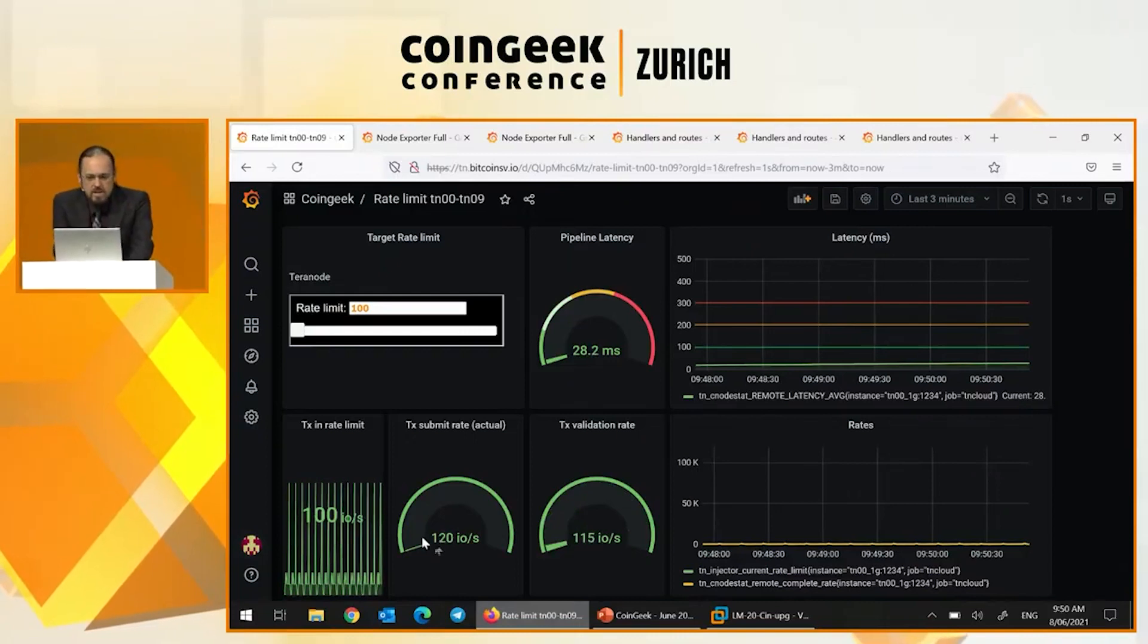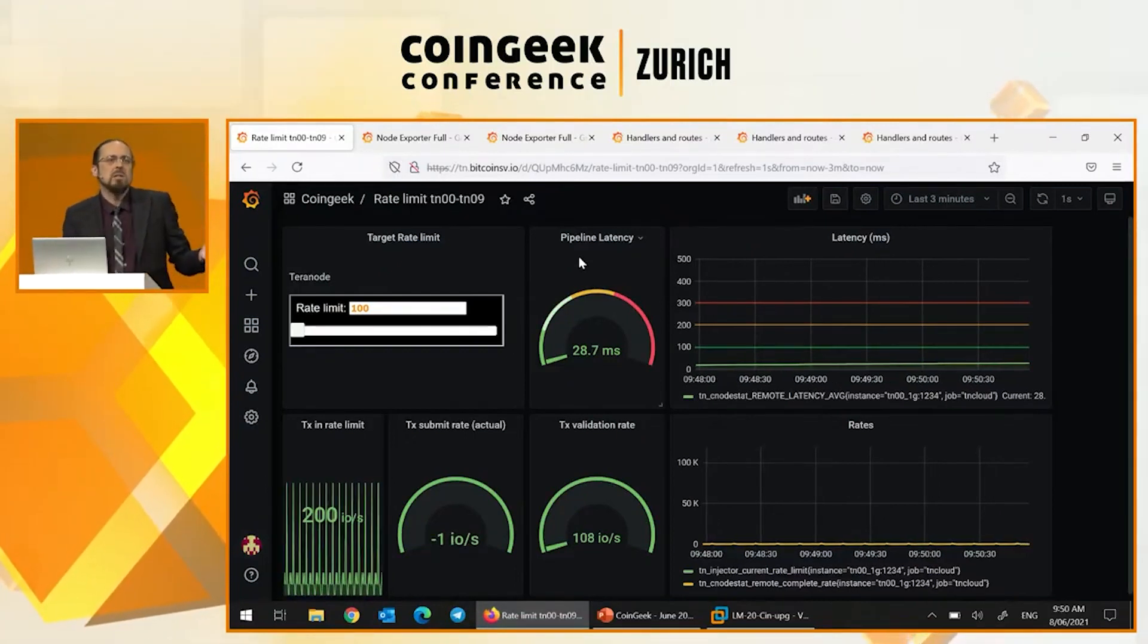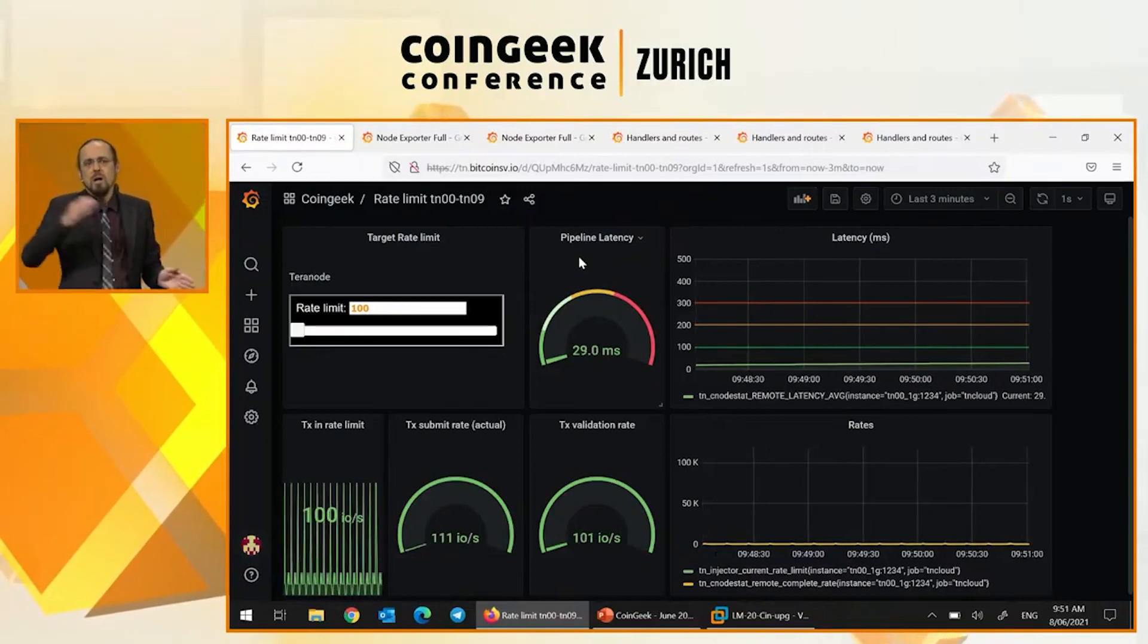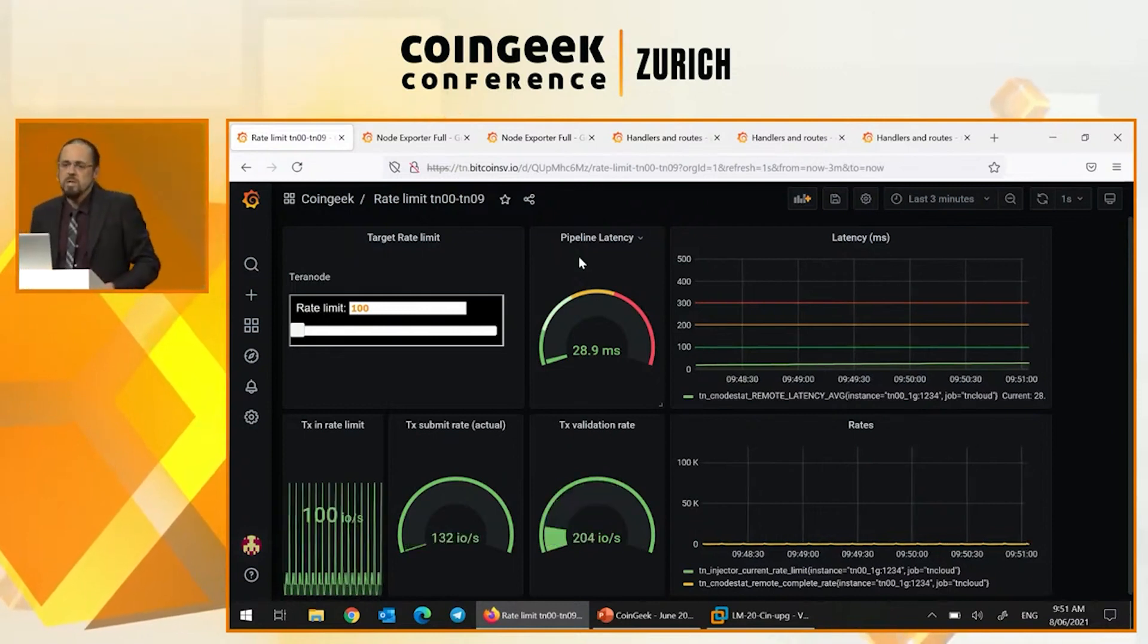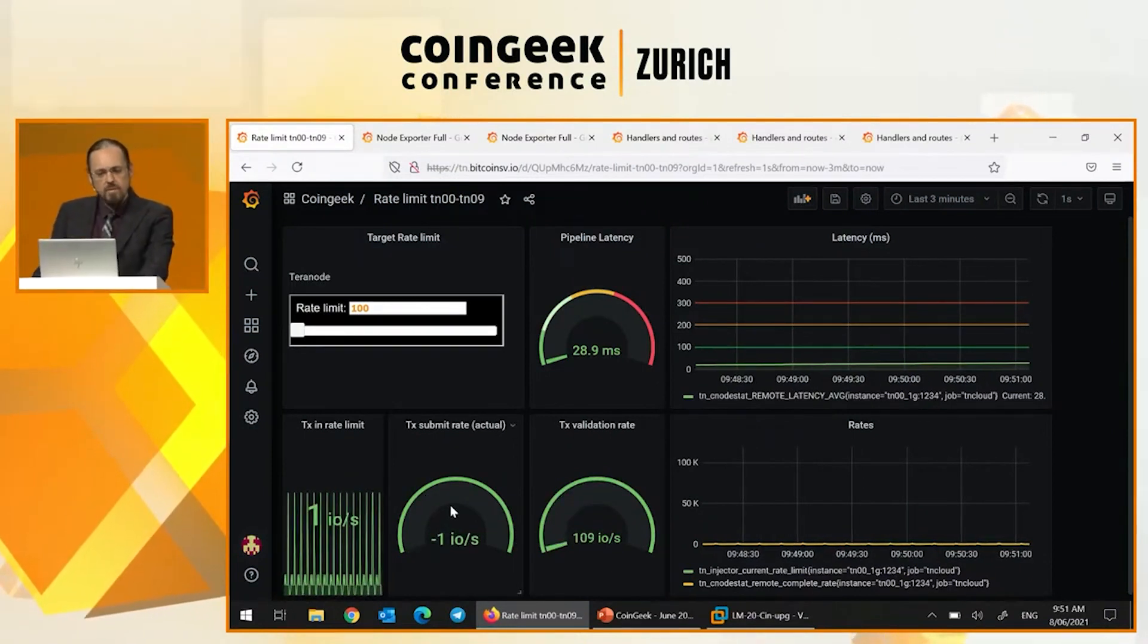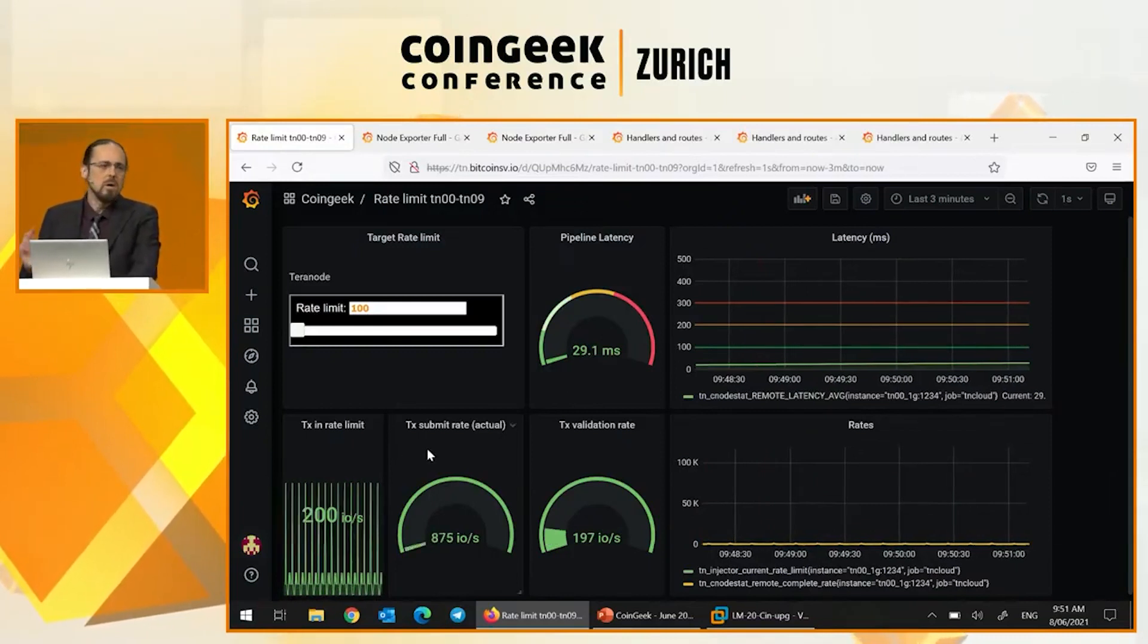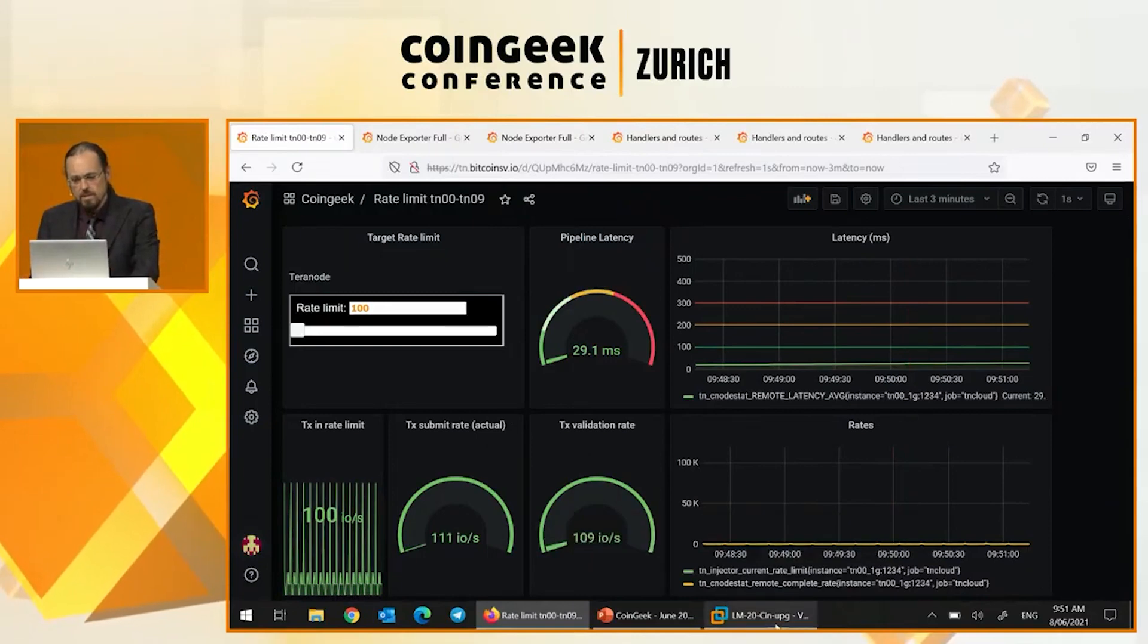And this dashboard here just shows this pipeline latency. And that is, how long does it take from a transaction to get injected into the Terranode framework until it gets validated and put into a block template? And down the bottom here, we have a couple more gauges that show transaction submission rate and transaction validation rate.